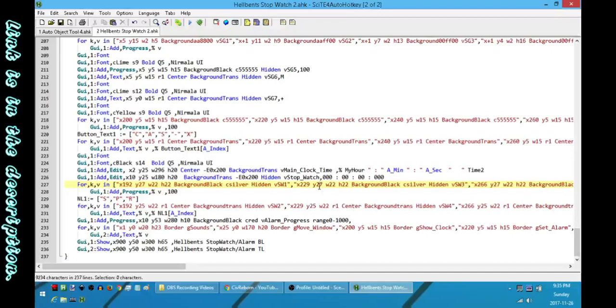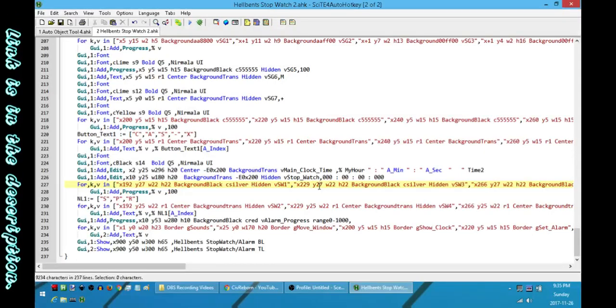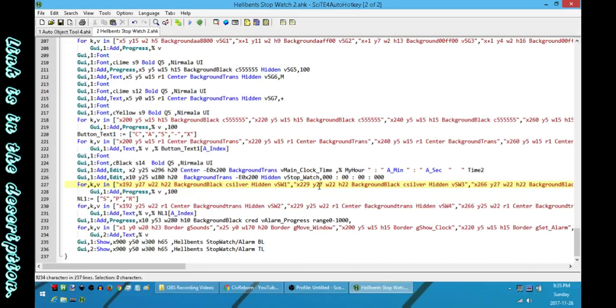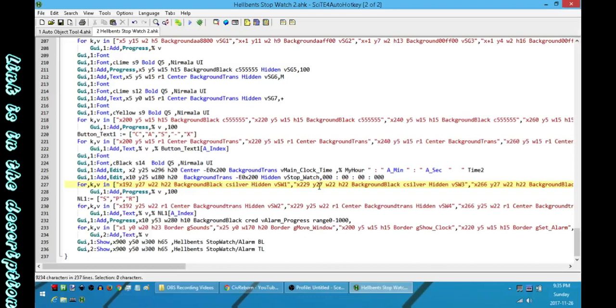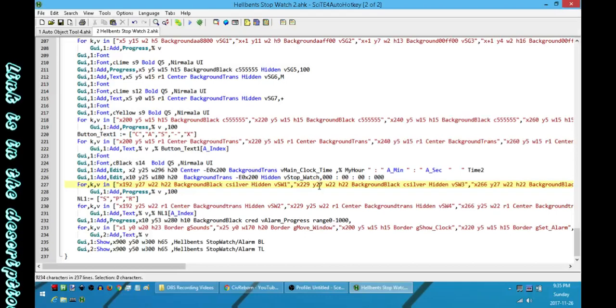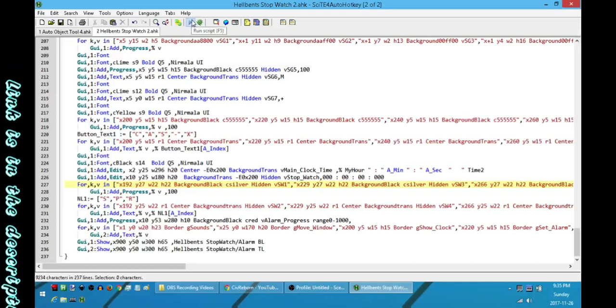Hey, how's it going folks? This is Hellbent and today I got a new little toy for you to play with. It's a desktop stopwatch alarm clock combo deal.